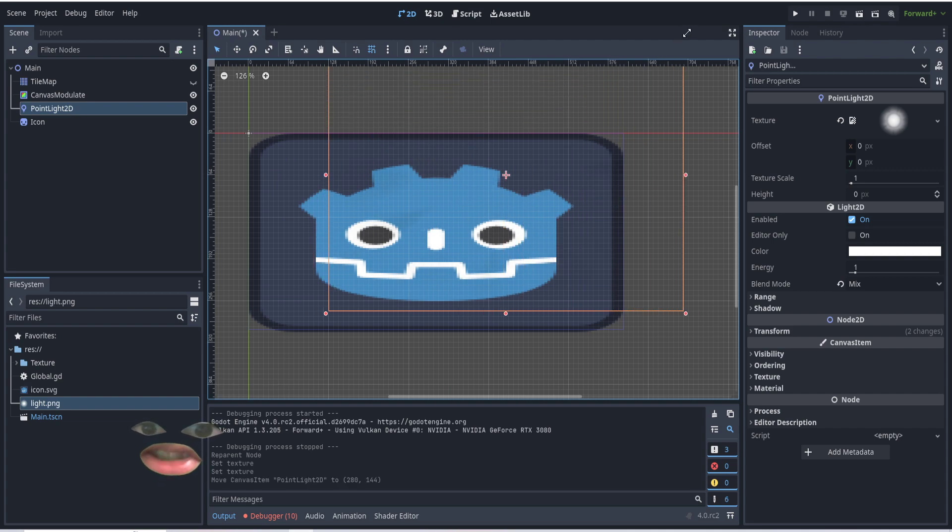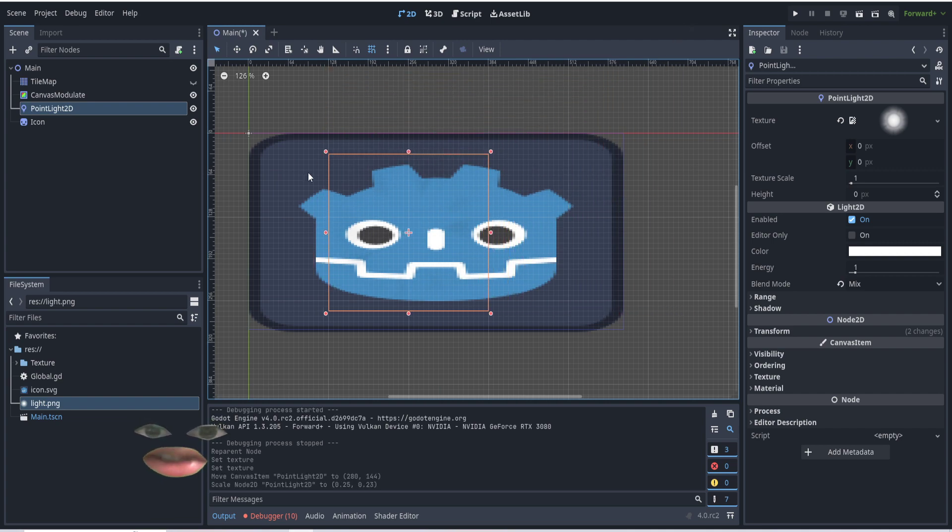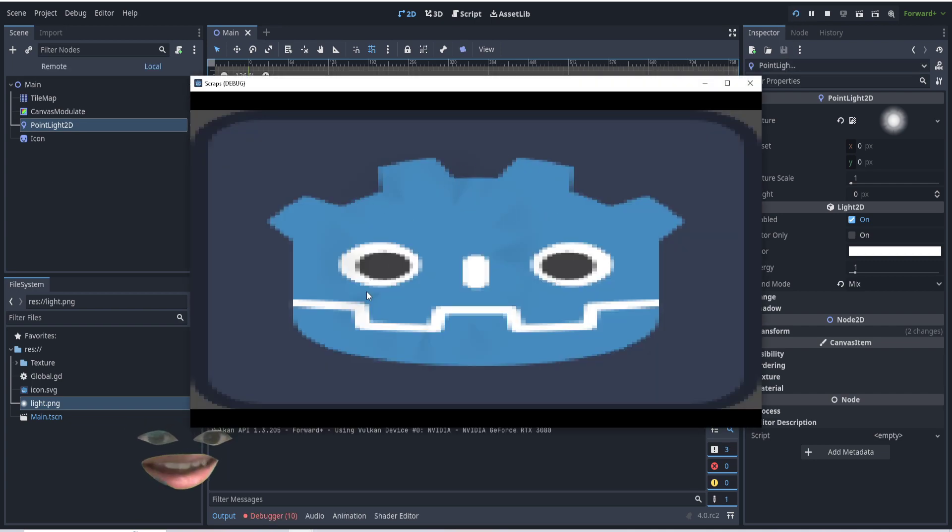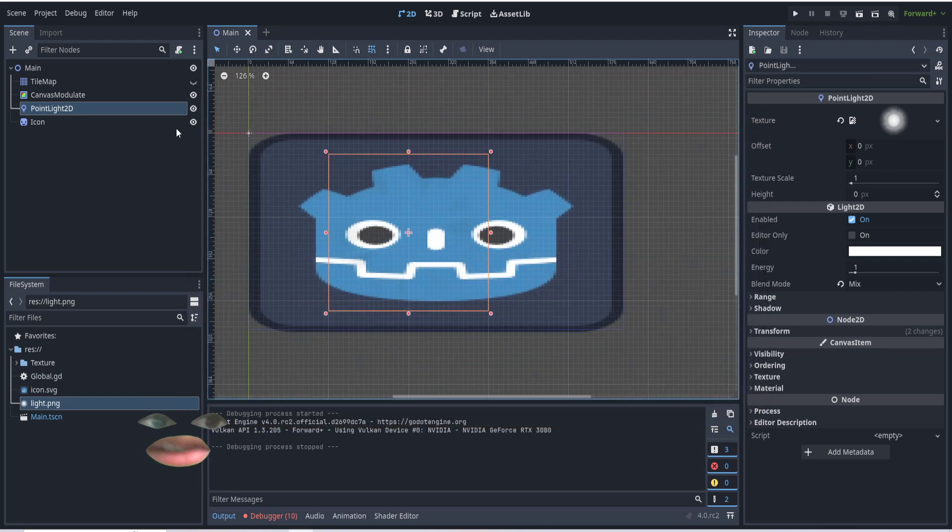I've changed the scale to kind of fit our screen a little bit. And you can kind of see it. And when we play, we can kind of see it, but not really. It's really hard to see.